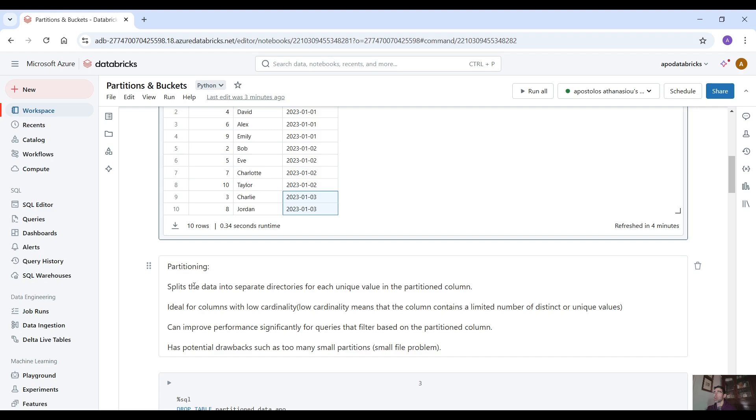Partitioning splits the data into separate directories for each unique value in the partitioned column. Ideal for columns with low cardinality. Low cardinality means that the column contains a limited number of distinct or unique values.